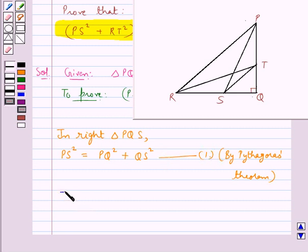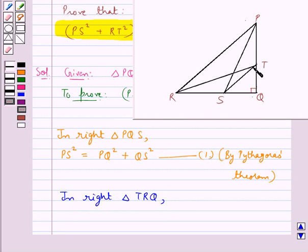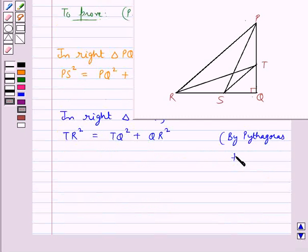Next, we consider the right triangle TQR. In this triangle, by the Pythagoras theorem, TR² = TQ² + QR². We take this as equation 2.